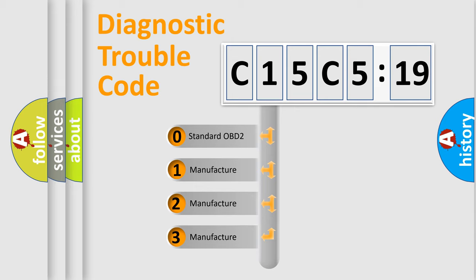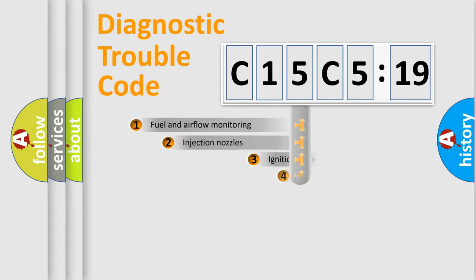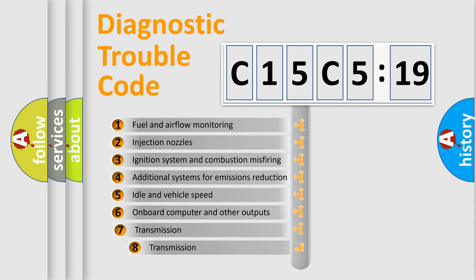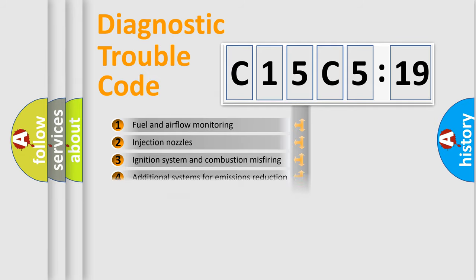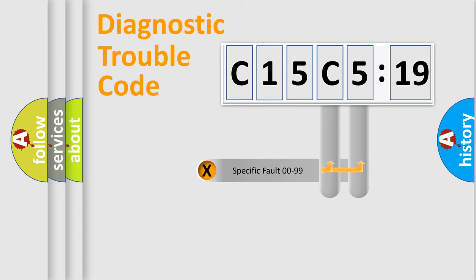If the second character is expressed as zero, it is a standardized error. In the case of numbers 1, 2, 3, it is a manufacturer-specific error. The third character specifies a subset of errors. The distribution shown is valid only for the standardized DTC code.